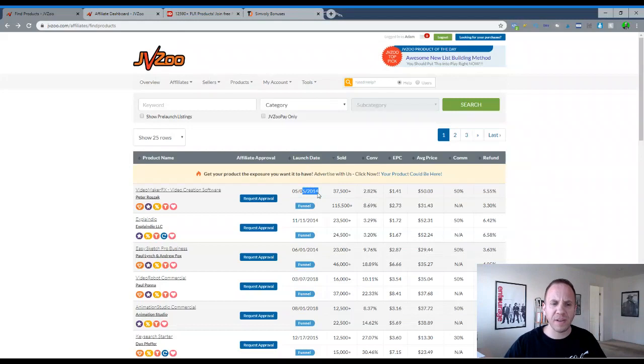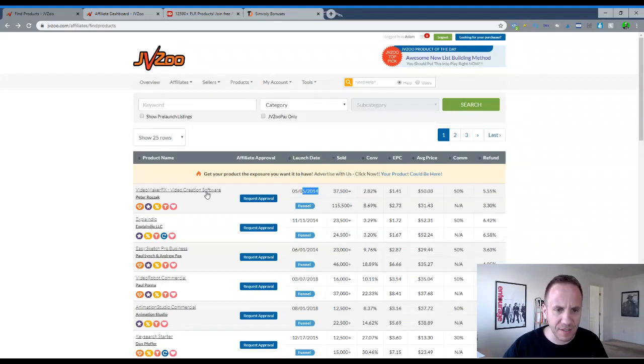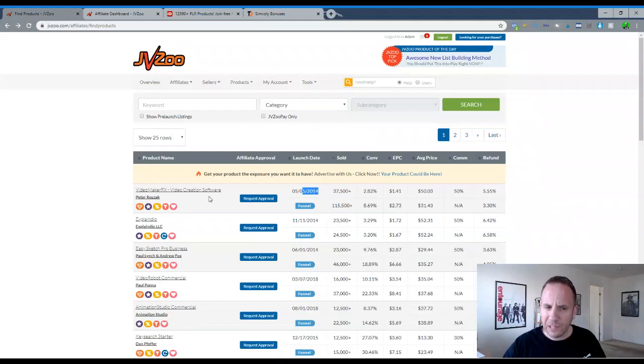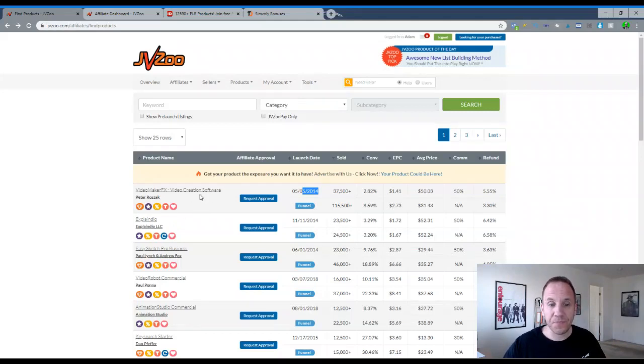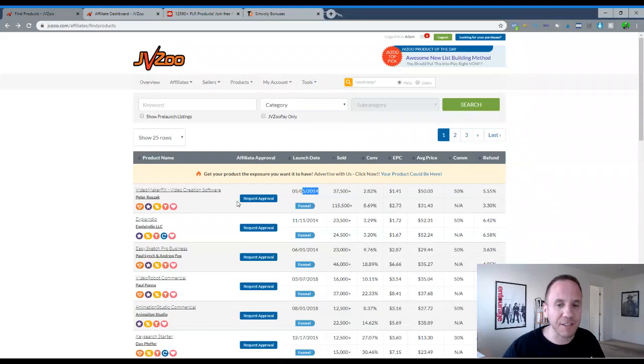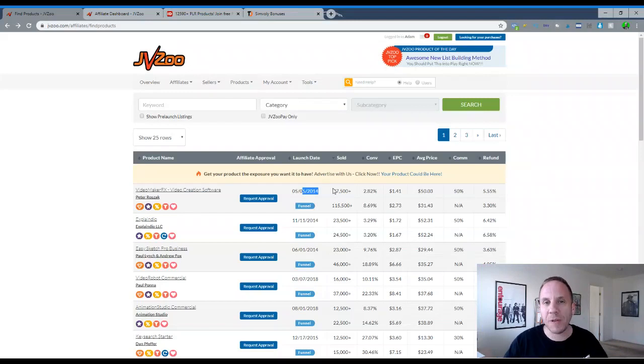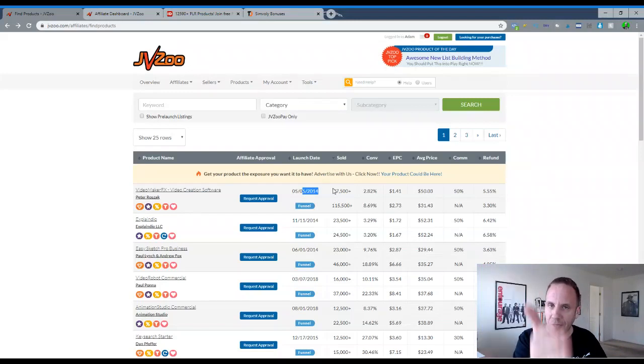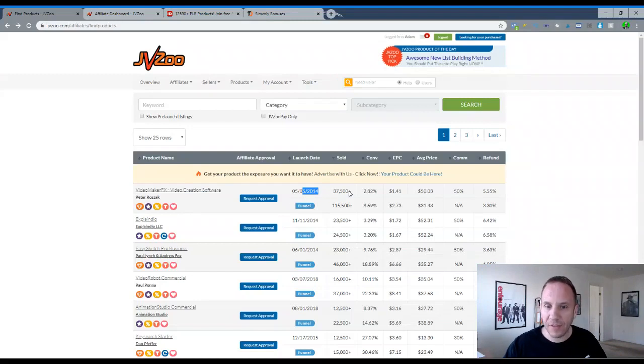So it's really simple. Launch date. Obviously I'm probably not going to promote something from 2014. However, if it's still around, if it's still a video creation software, video maker FX, this one sounds familiar. It might still be around. I'm not too sure. And if it is around, that's an excellent sign because that shows you, hey, it's been six years. These people are committed to the long term, you know. So that's a good thing.